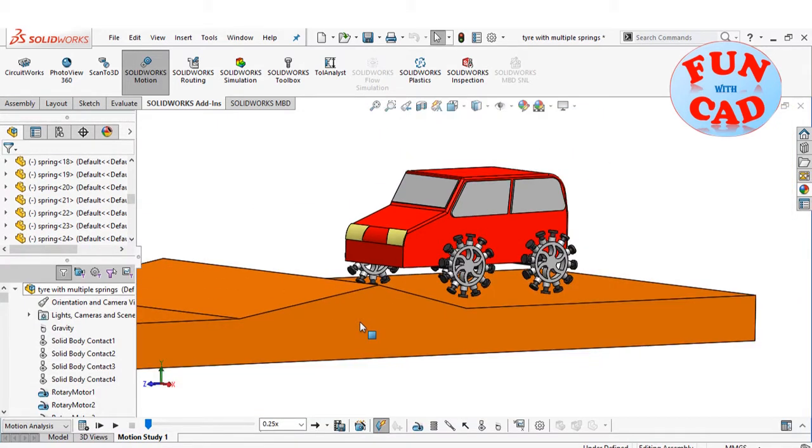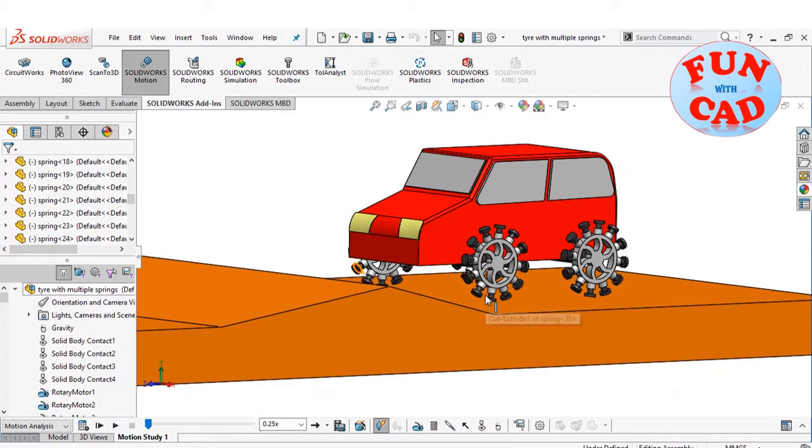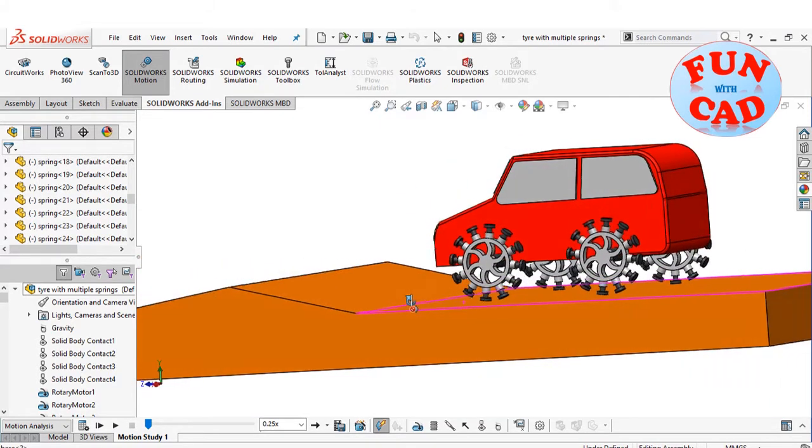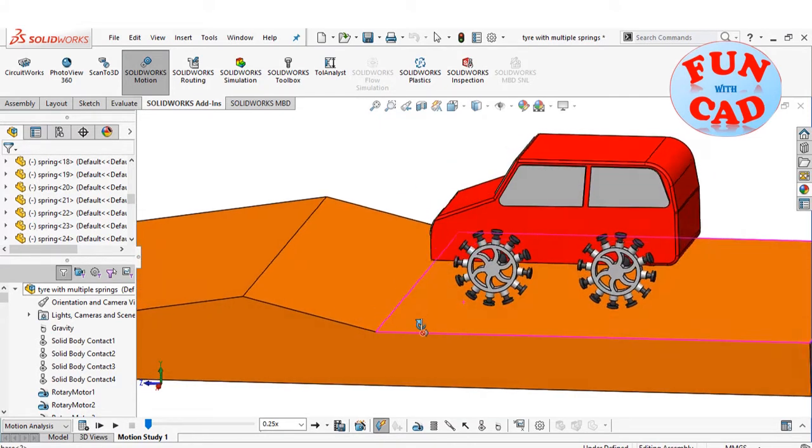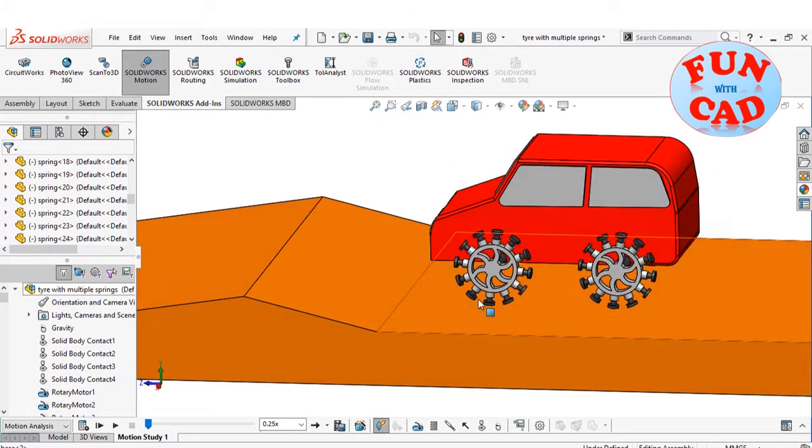We will see the motion of car over the track, with these 48 springs into action.